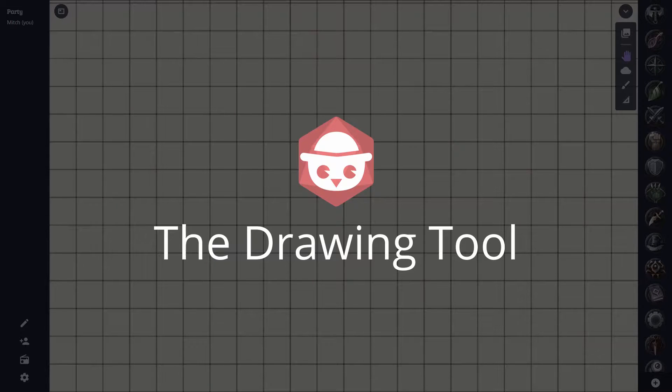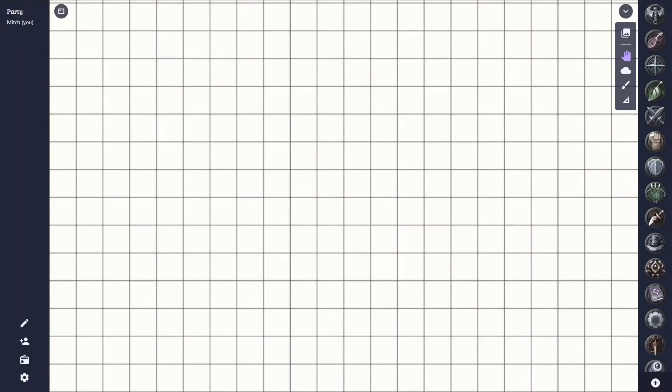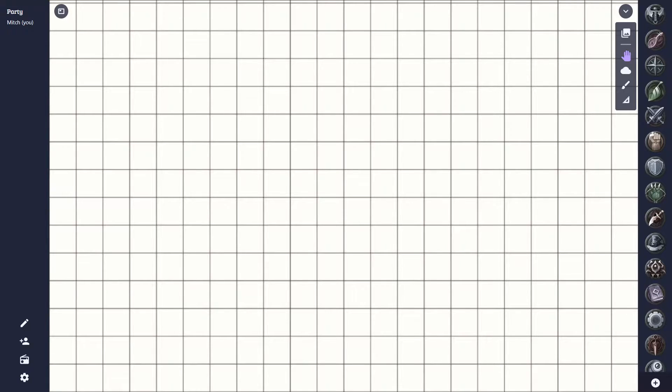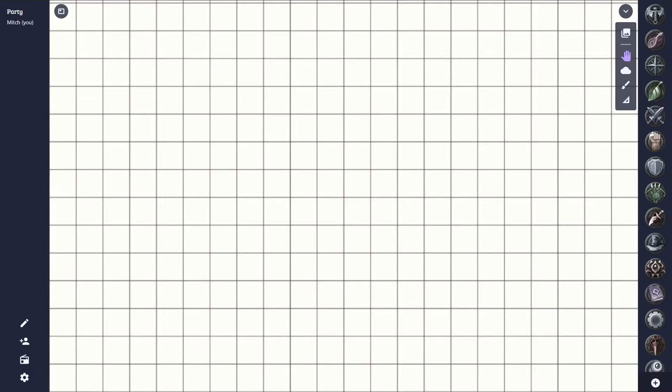Alright, let's get straight into it. Sometimes when using Owlbear Rodeo, you may want to highlight something to your players, or draw the effect of a spell on a map, or even create a map on the fly. To do these things, you can use the drawing tool.